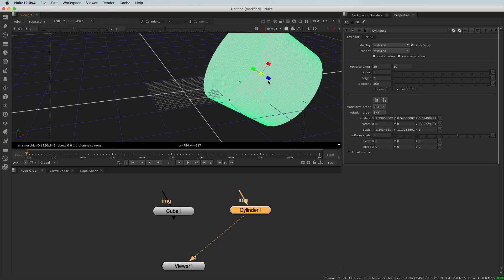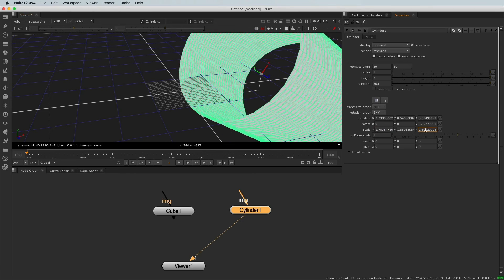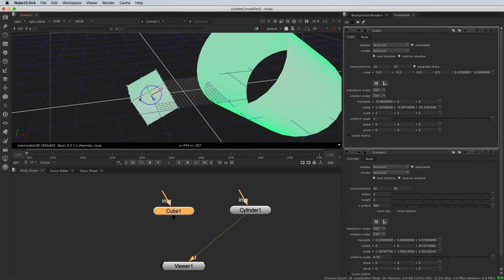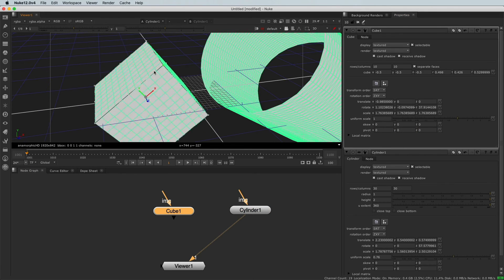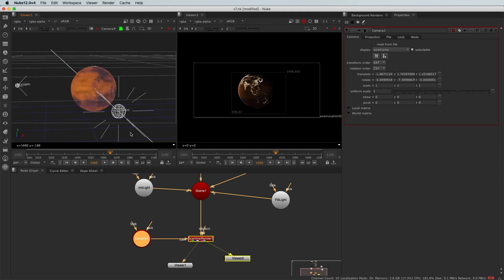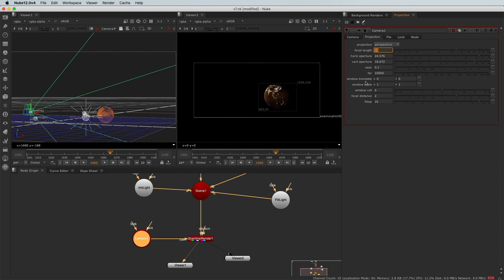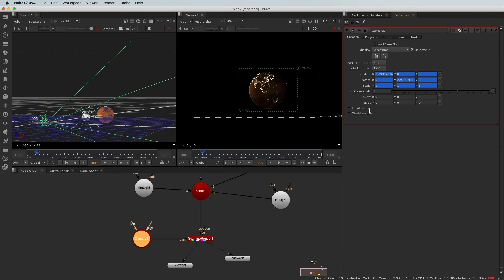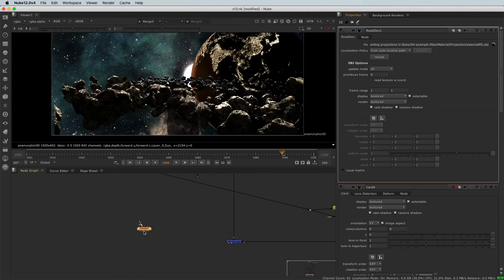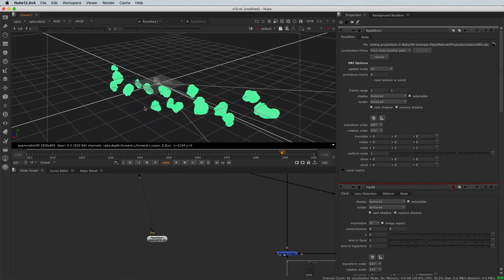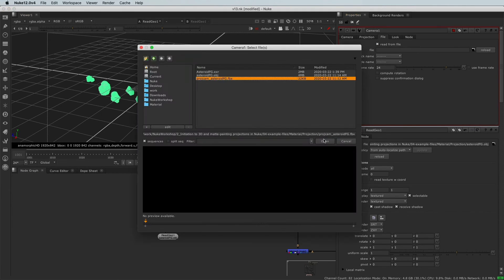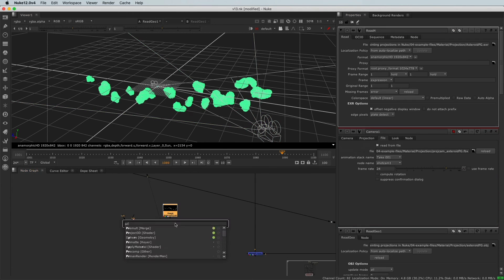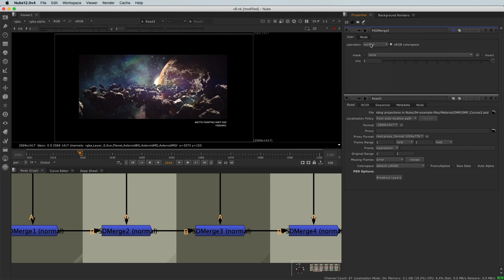In the first chapter, you will discover how to create a 3D scene in Nuke using geometries, lights, shaders, and cameras. In the second chapter, you will learn one of the most important compositing techniques: camera projection.